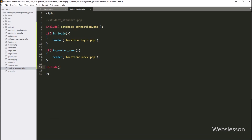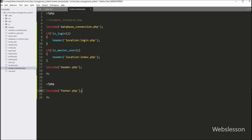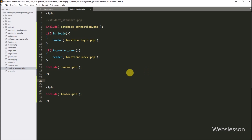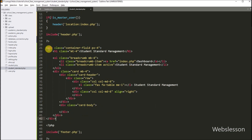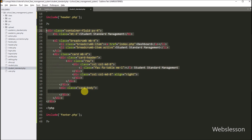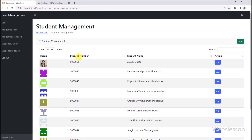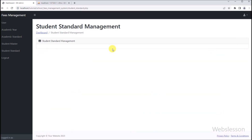Next we want to include header.php, so we write an include statement with header.php. In the same way, we want to include footer.php, so we write an include statement with footer.php. After this, we paste the HTML code which will make a blank student standard management page. Now we check the output in the browser. We click on the student standard link and here we can see that a blank page has been loaded in the browser. That means our student standard management template is ready.